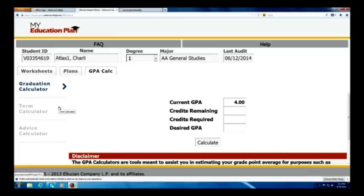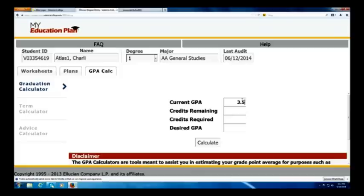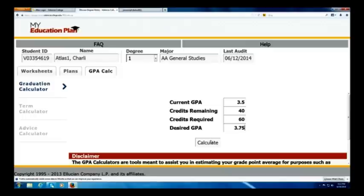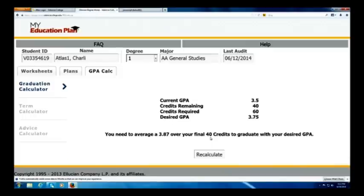First thing we're going to do is the Graduation Calculator. Charlie wants to achieve a certain desired GPA before he graduates and wants to see how he can do that. Charlie is currently at a 3.5, so I'm going to enter 3.5 for the current GPA. He's in a 60-credit AA degree program, so 60 credits are required. Charlie has completed 20 credits, so he has 40 remaining. His desired GPA is a 3.75. I'll go ahead and calculate that. You can see now Charlie needs to average a 3.87 over his last 40 credits to earn that 3.75 GPA. This is great if Charlie has a specific goal in mind before he graduates and wants to find out how to accomplish it.